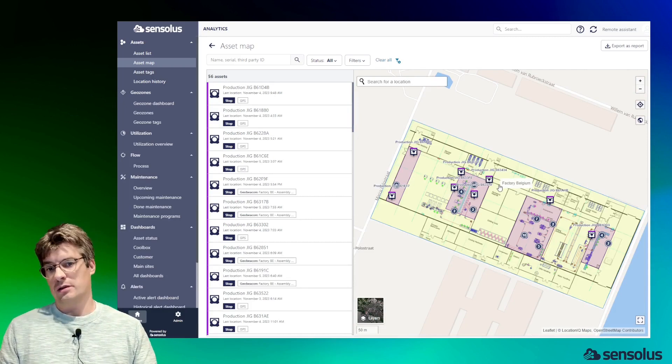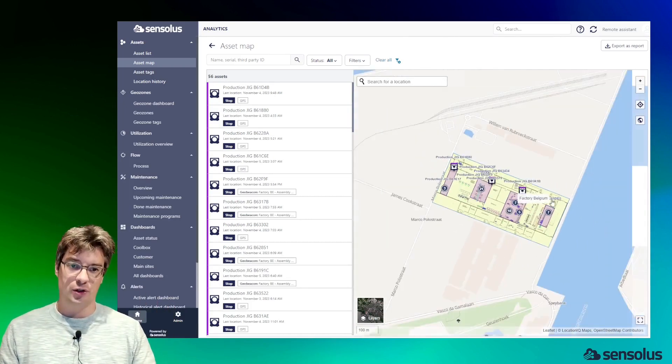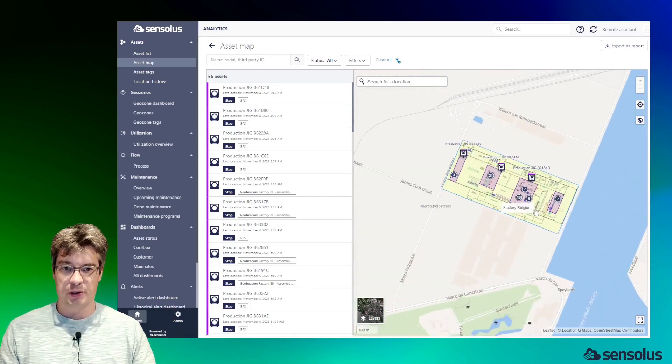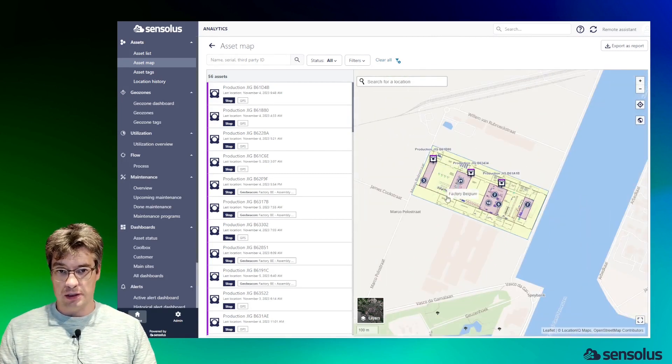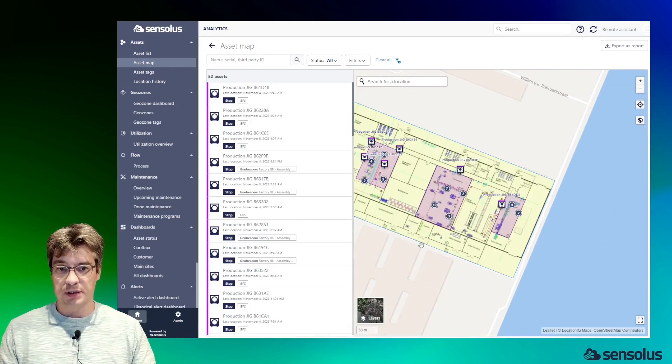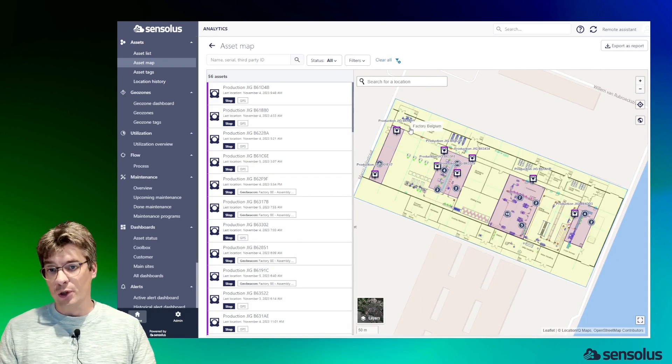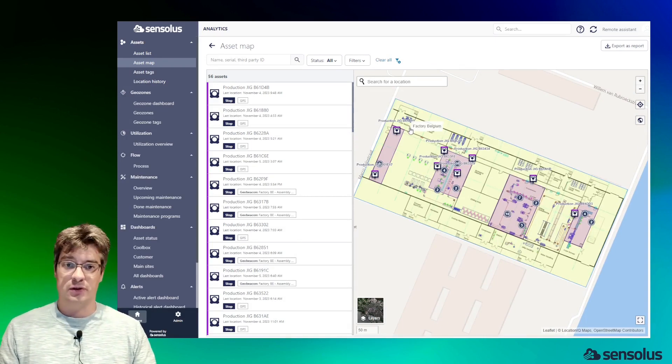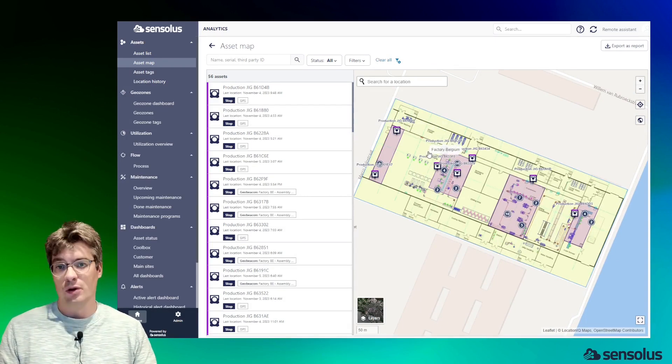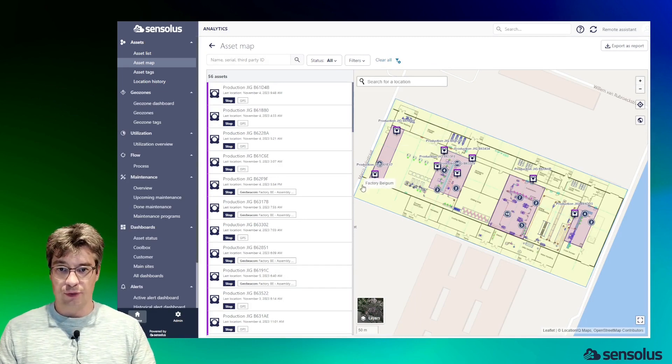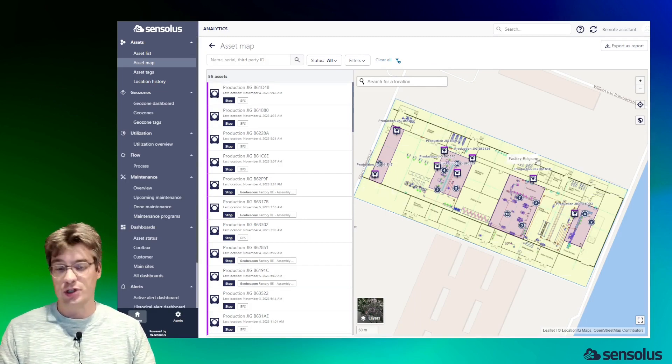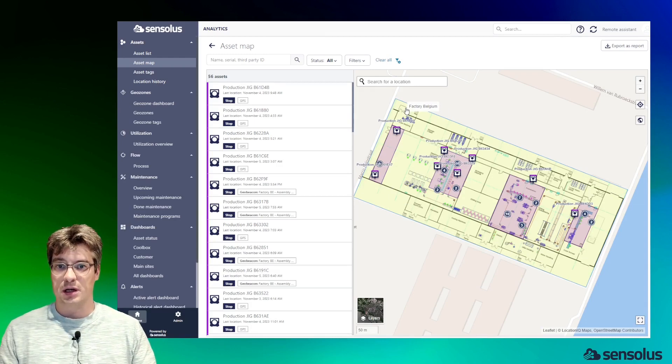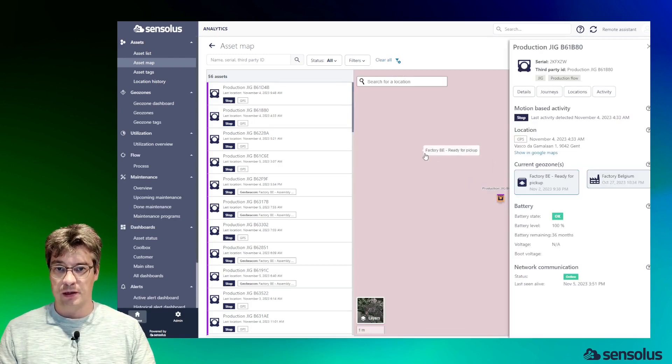Let us zoom in a bit and take a look at this factory location in Belgium near the Ghent harbor. What you can see is the assets located inside this factory, and we've uploaded an indoor floor plan of the factory, which you can do on your own. You can also see that on the map we've drawn this area, which is a geozone—the factory Belgium geozone.